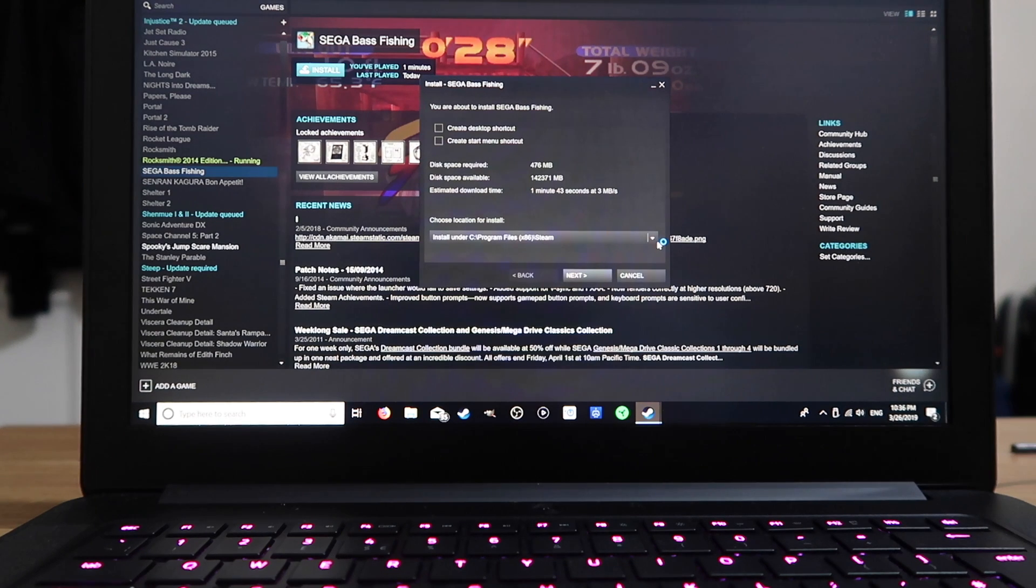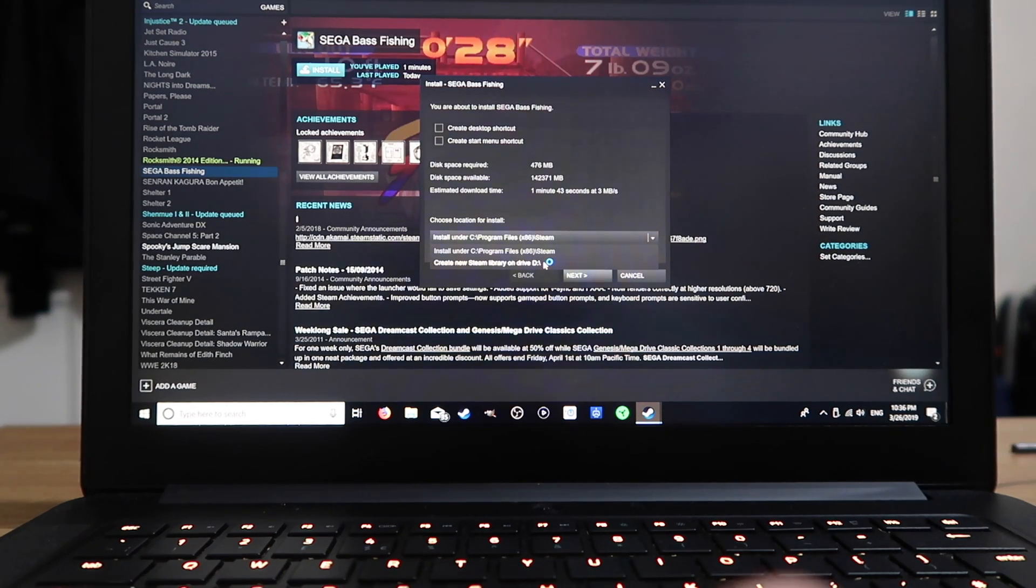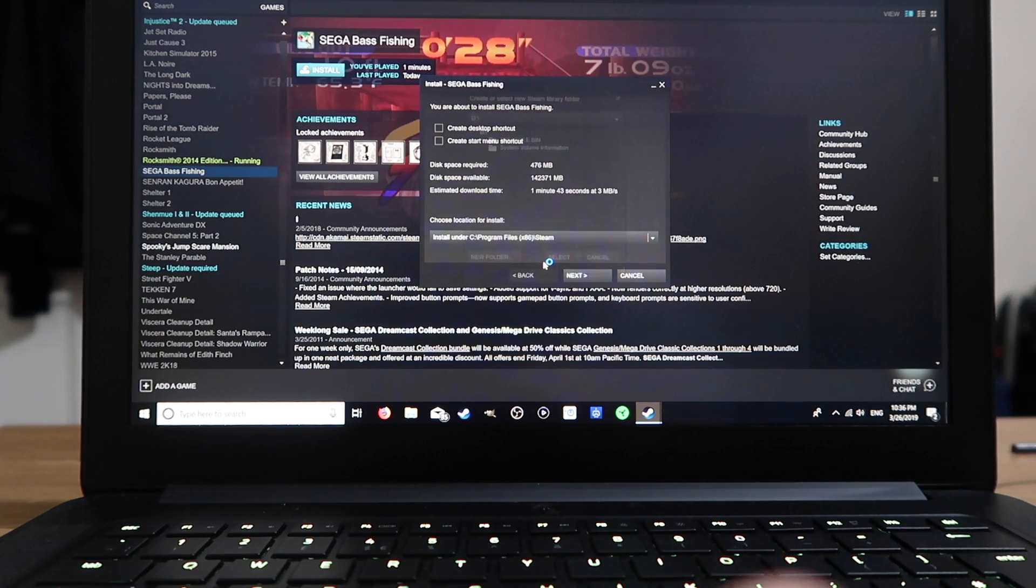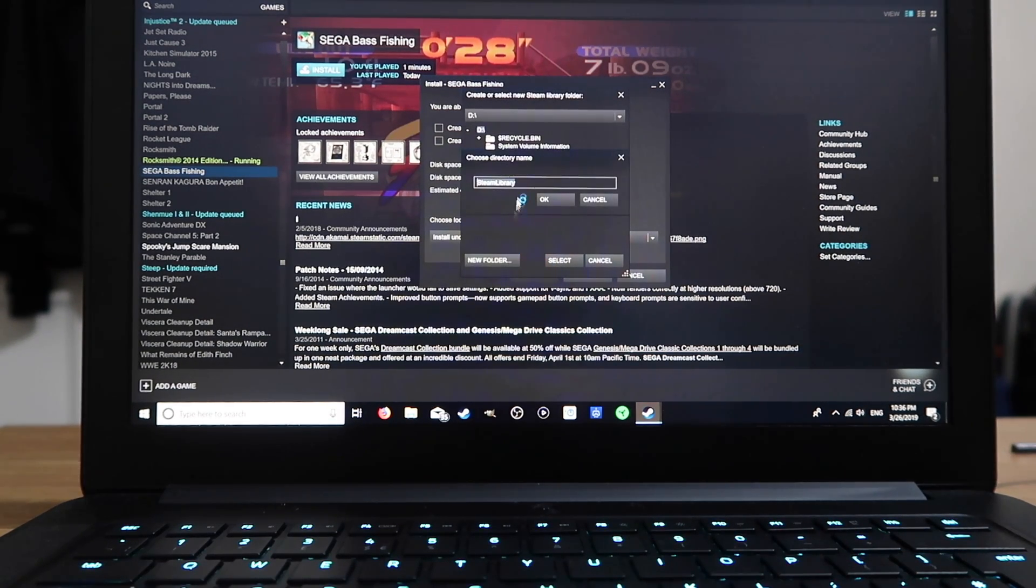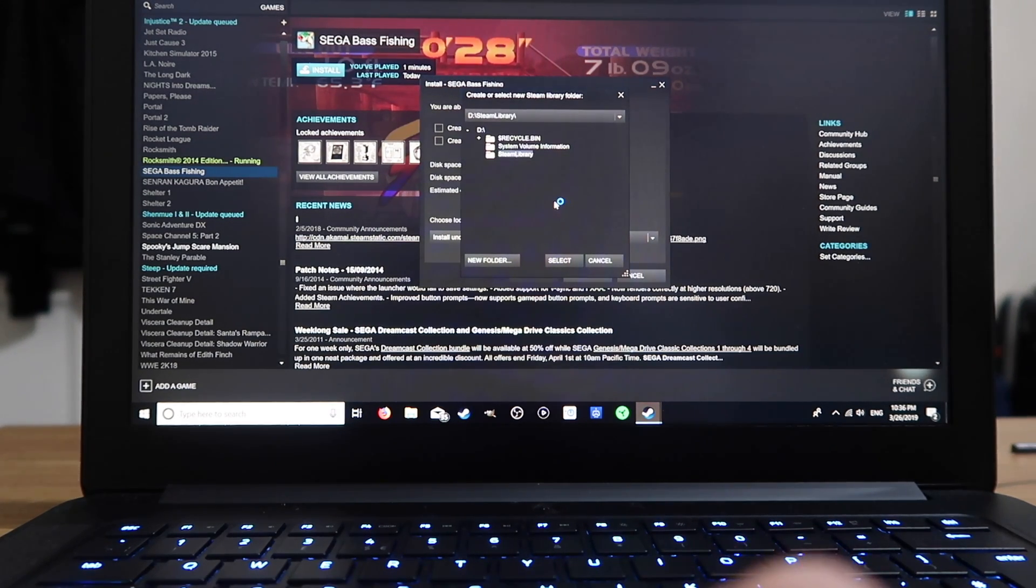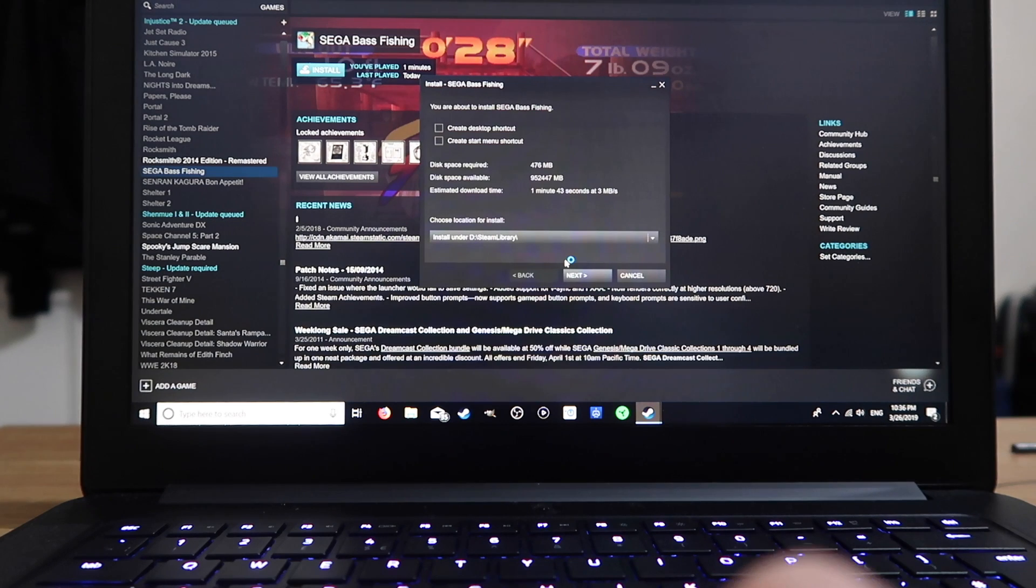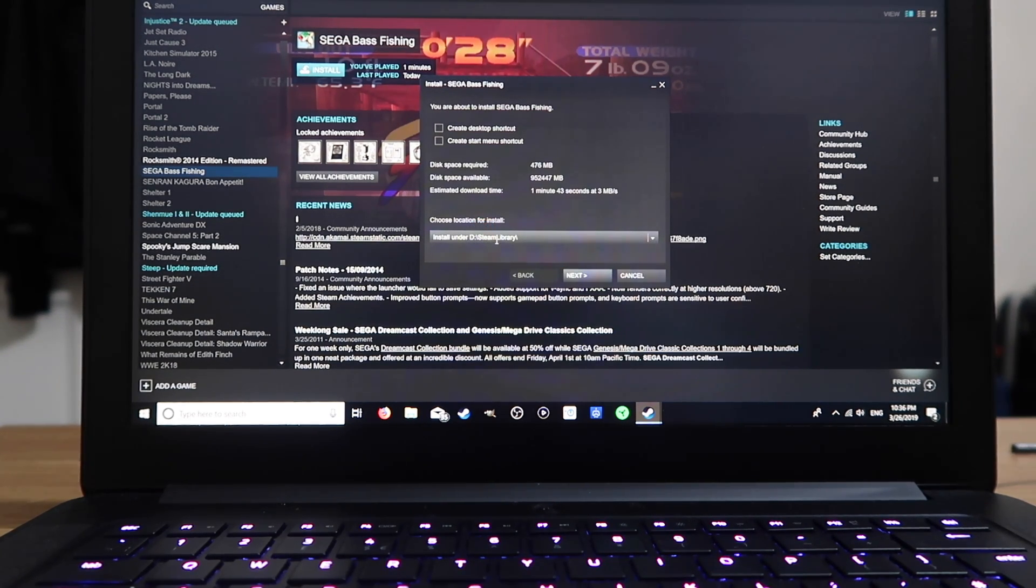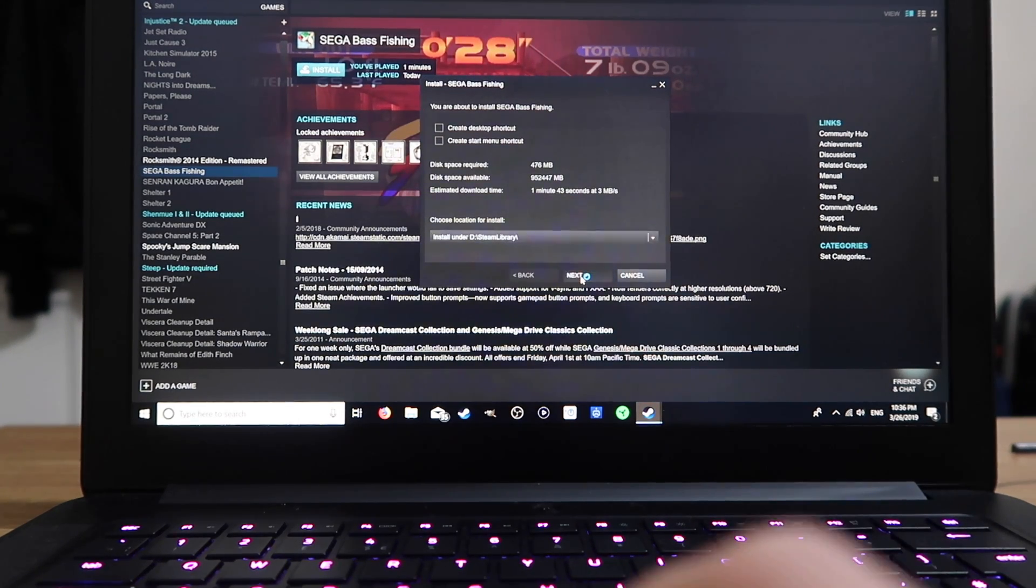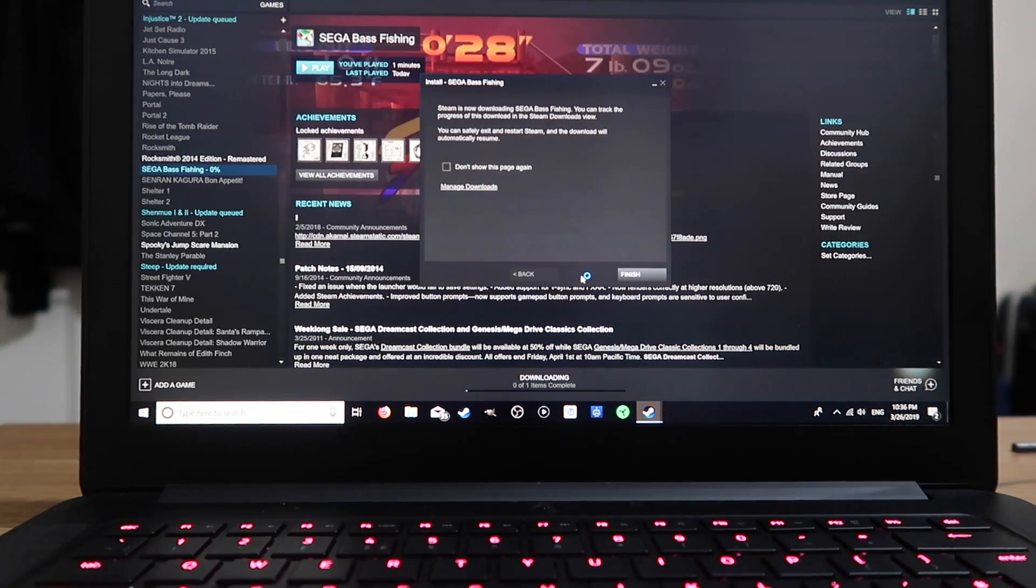Go to the drop down box. Select create new Steam library on drive D, which is my external hard drive. If you don't know, go to my computer and check. So once we're here, select new folder. The name for this folder should be Steam library. Press OK. With Steam library highlighted above here, select. So now we've got the location, the D drive and Steam library folder of our external hard drive. Click next and it will start installing the game.